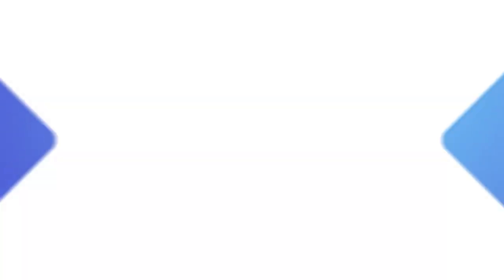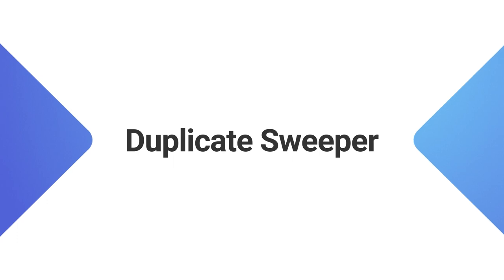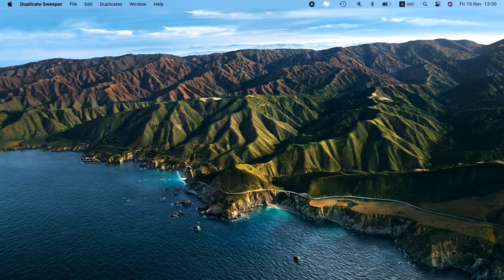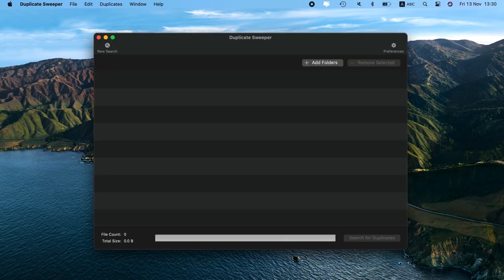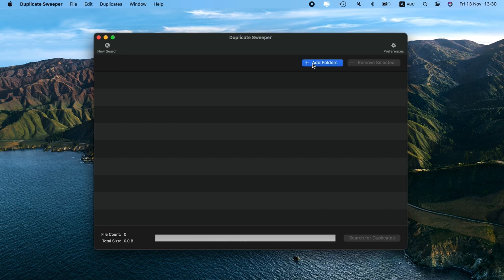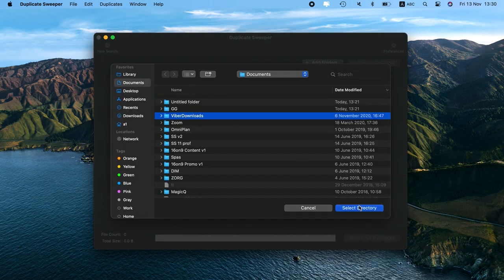The third app I'm talking about is Duplicate Sweeper. When you scan with Duplicate Sweeper, it does a deep dive on your computer. Like other apps, you can select just specific folders or scan your entire drive.